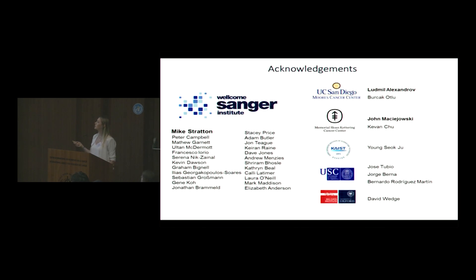I would like to thank Mike, Ludmilla, and many great colleagues at the Sanger Institute and elsewhere. Thank you very much.